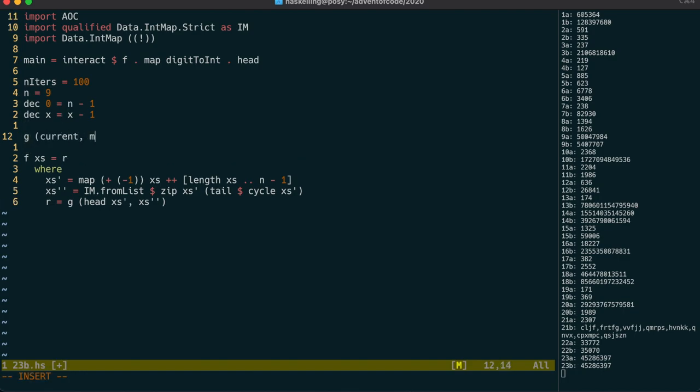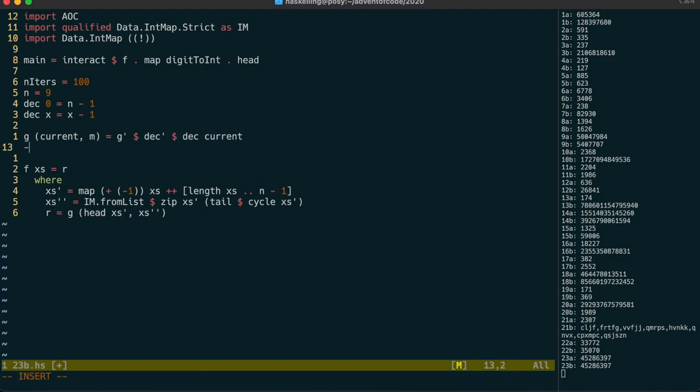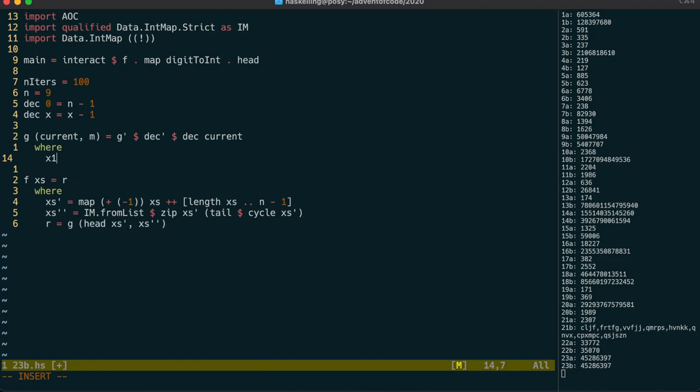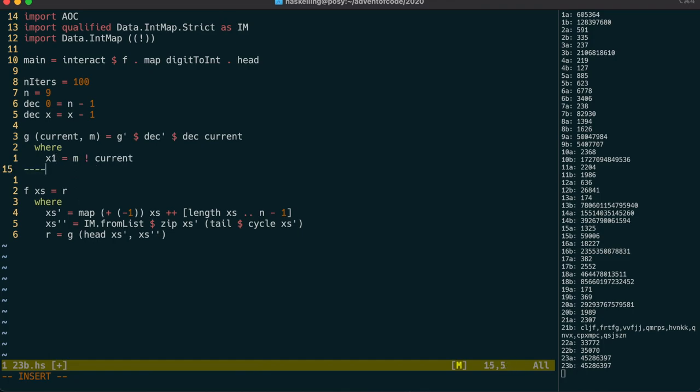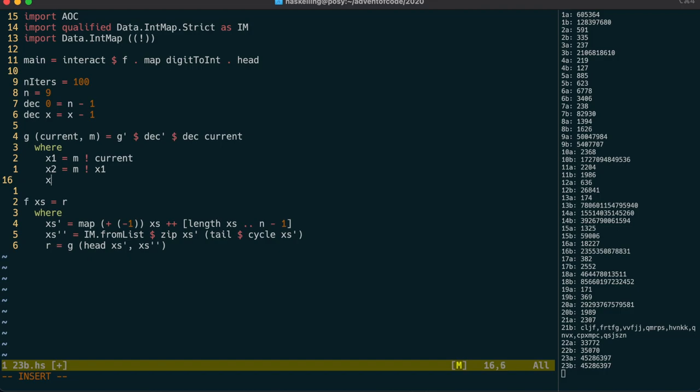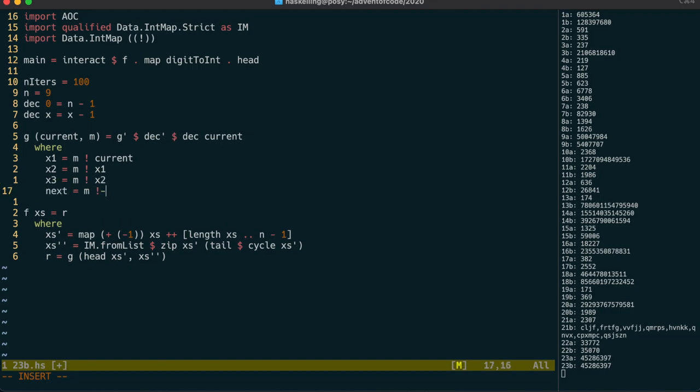Once again I think we'll use a g' helper function, but let's also use a deck' function to calculate the destination cup. We can successively look up in the map the next three values. These will be the cups that the crab picks. The cup after those will be the next current cup, so let's get that now as well.